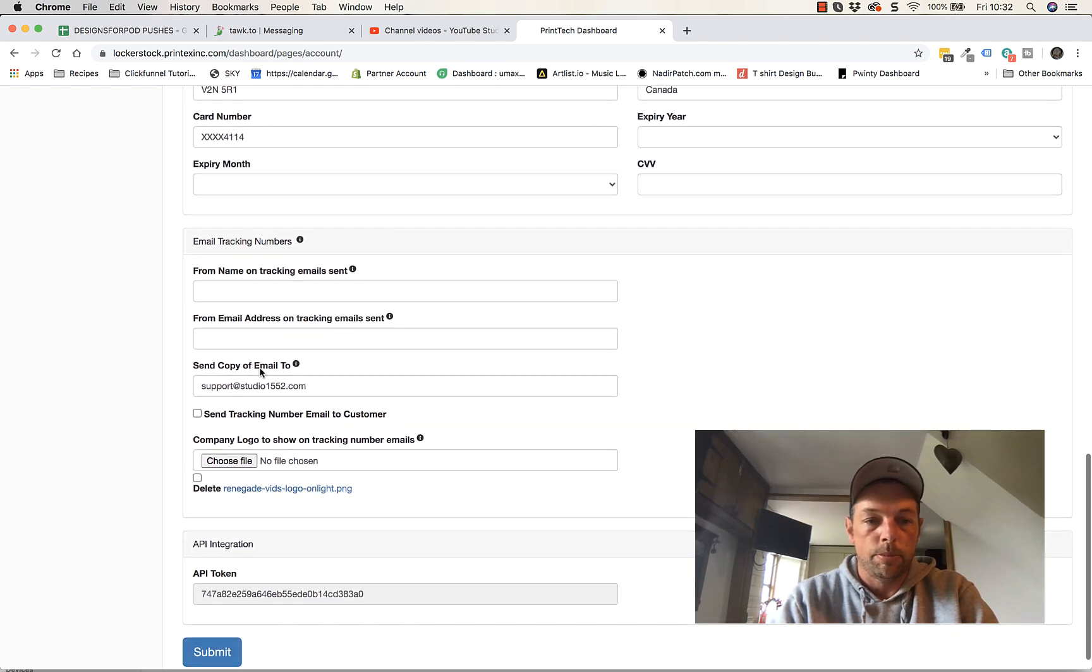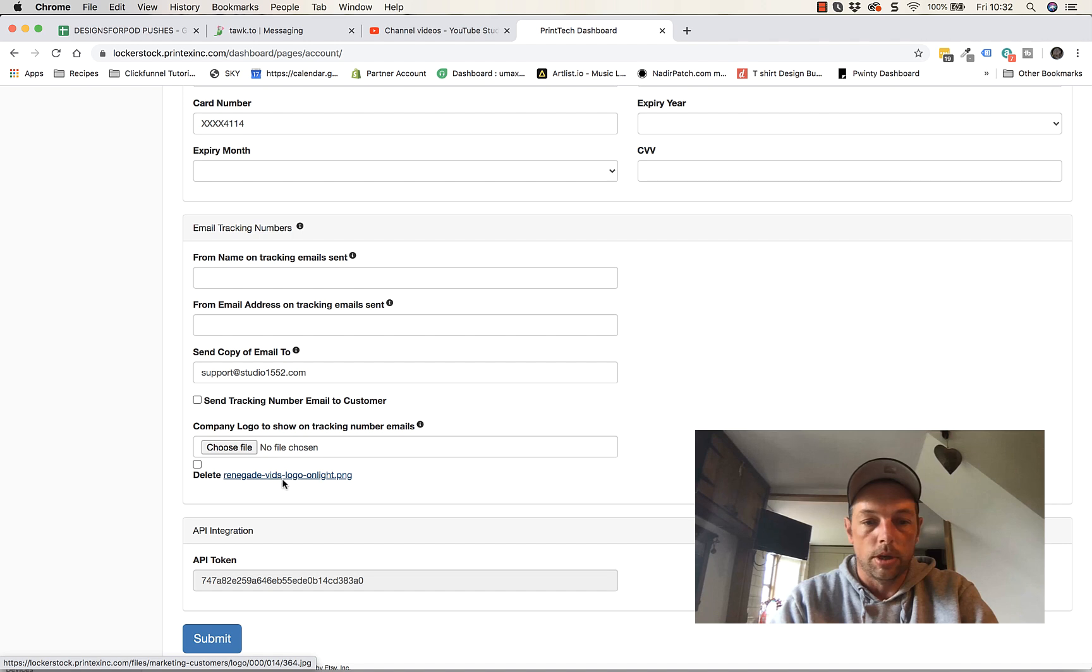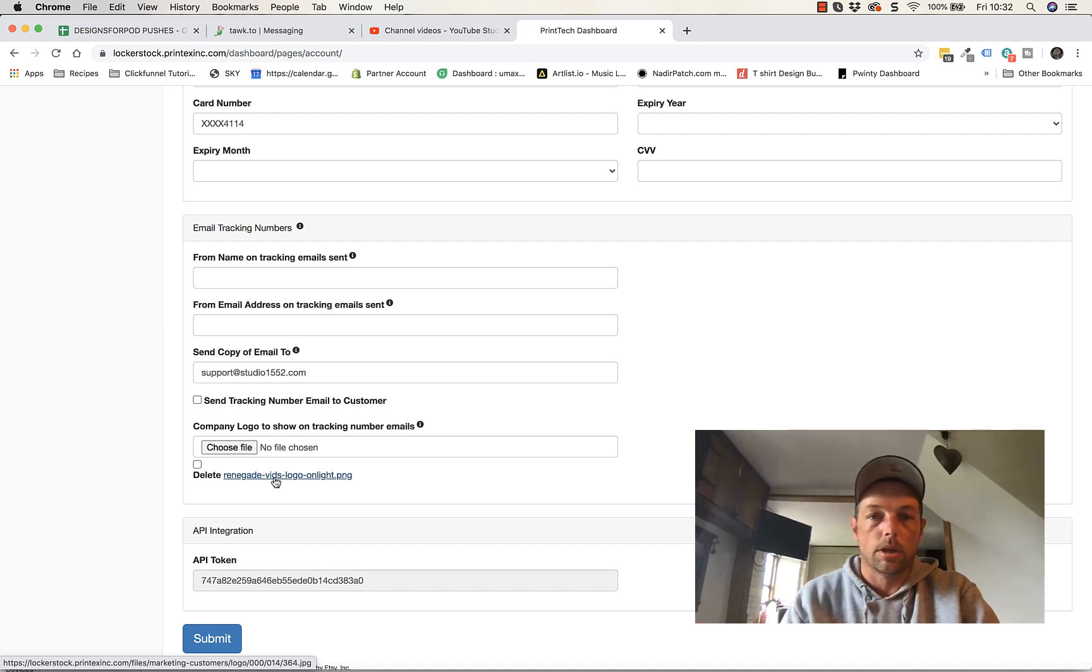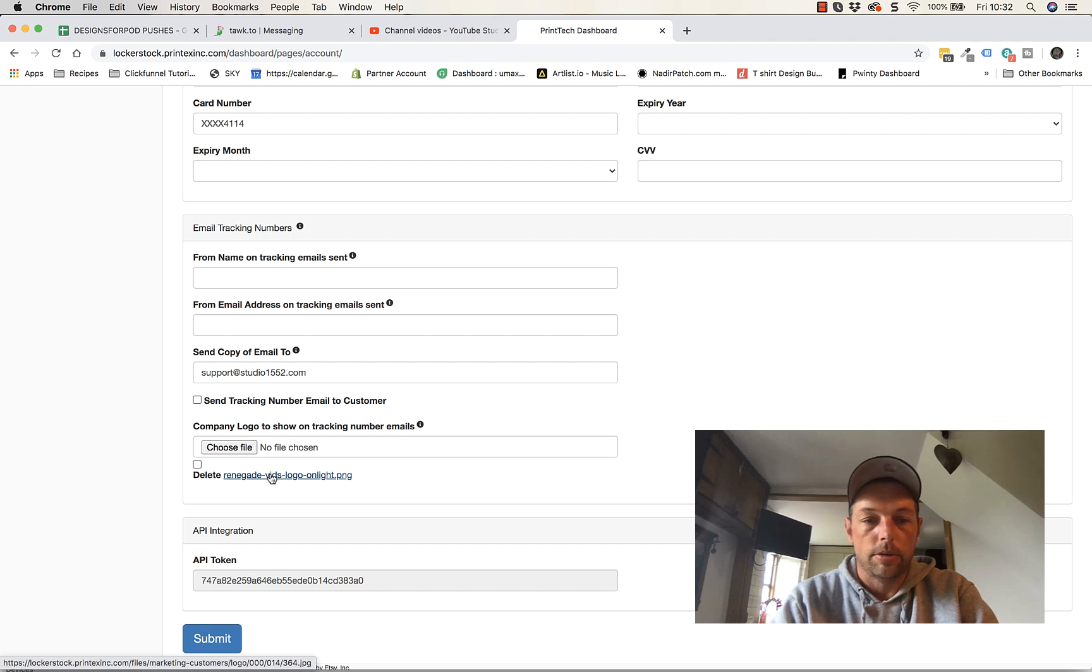The other important thing you should do is upload your logo so that your logo will come on the pack and slip as well and it'll be kind of branded to you so it'll look like it's coming from your company. It's easy enough. Choose the file, upload your logo, boom, done.